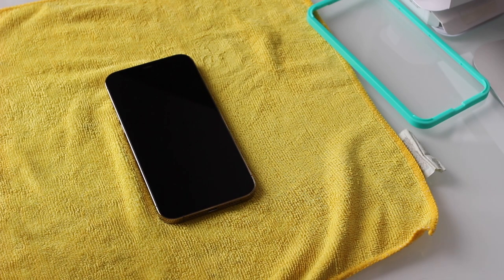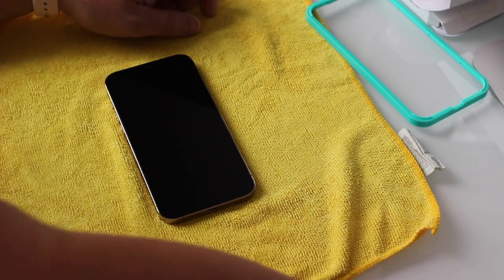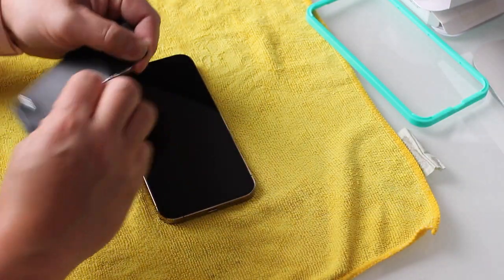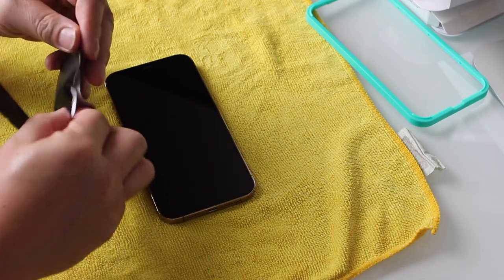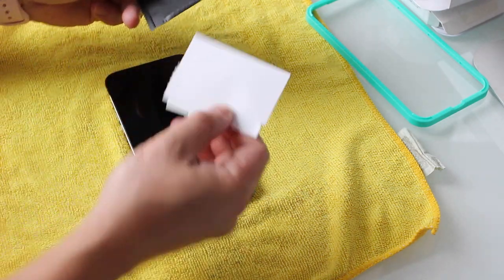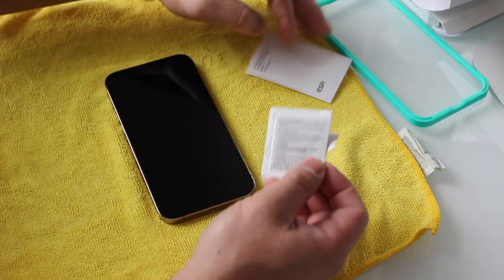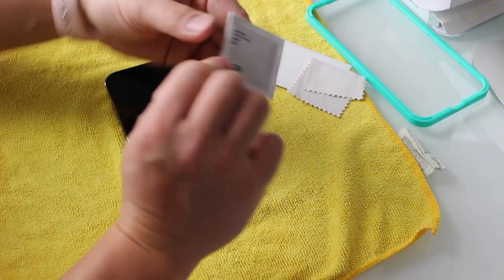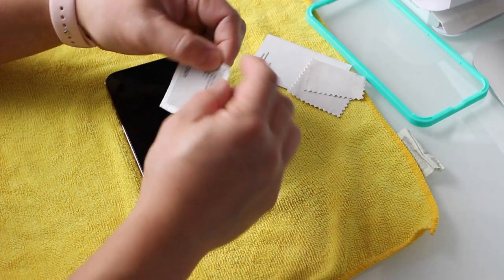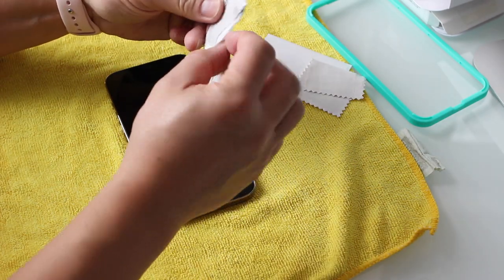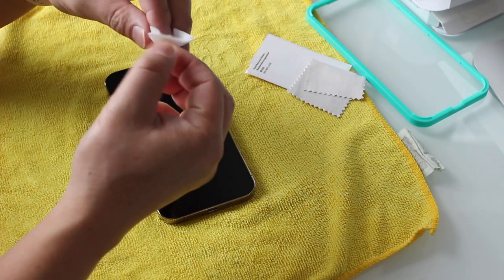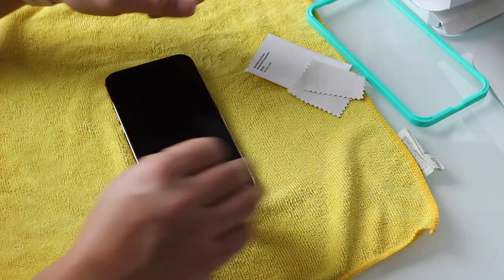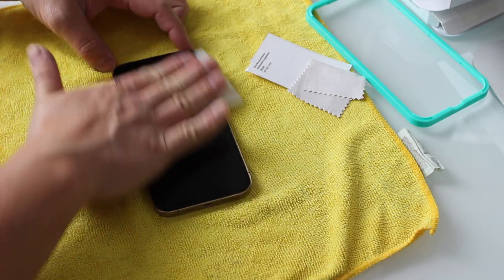Anytime I'm installing a screen protector on any device, I like to lay down a moist microfiber cloth which is that yellow cloth underneath the phone on my work surface. The reason why it needs to be moist is that it prevents dust and dirt and lint from flying off of your work surface, keeps things real nice and clean. In the ESR screen preparation kit which is that black pouch, we have a sticky tape to remove dust particles, an alcohol wipe as well as a microfiber polishing cloth.